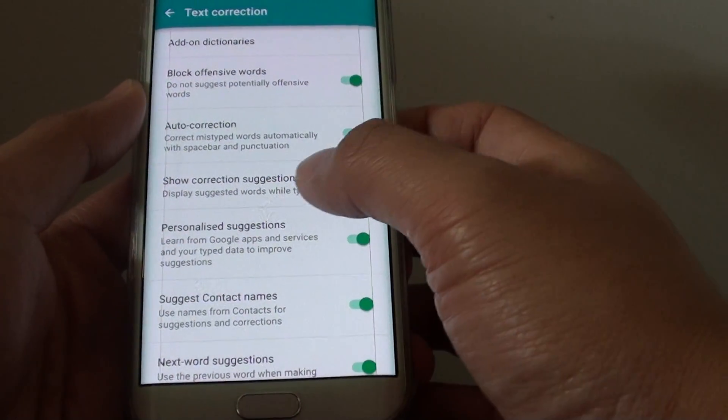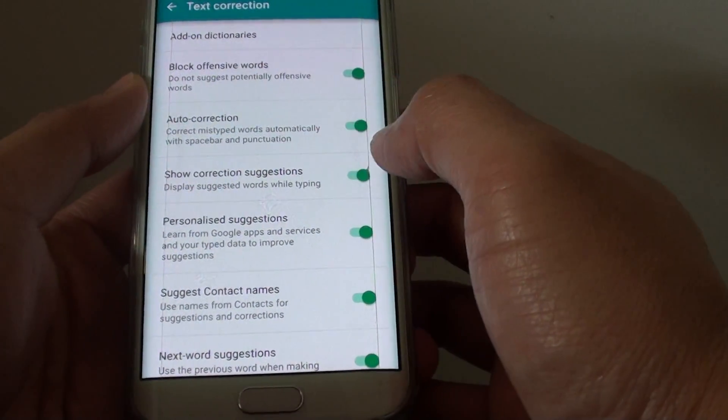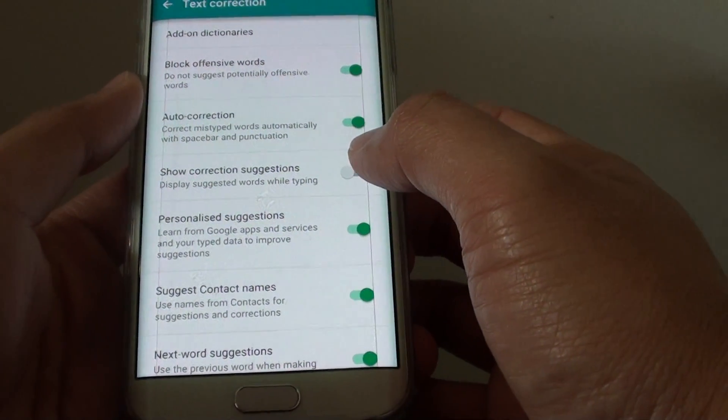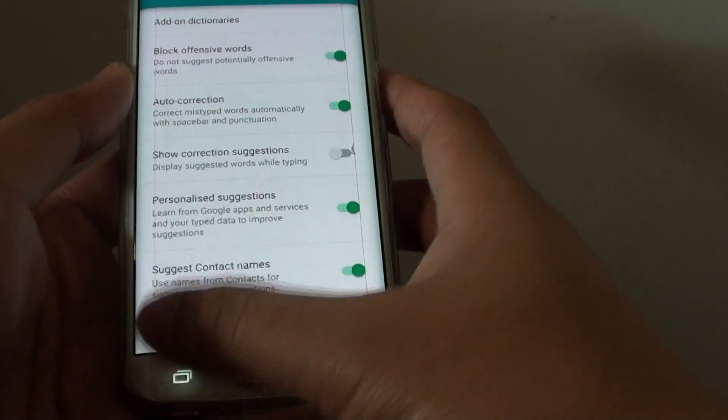Now tap on Show Correction Suggestions switch to turn it on or off. At the moment, it is off.